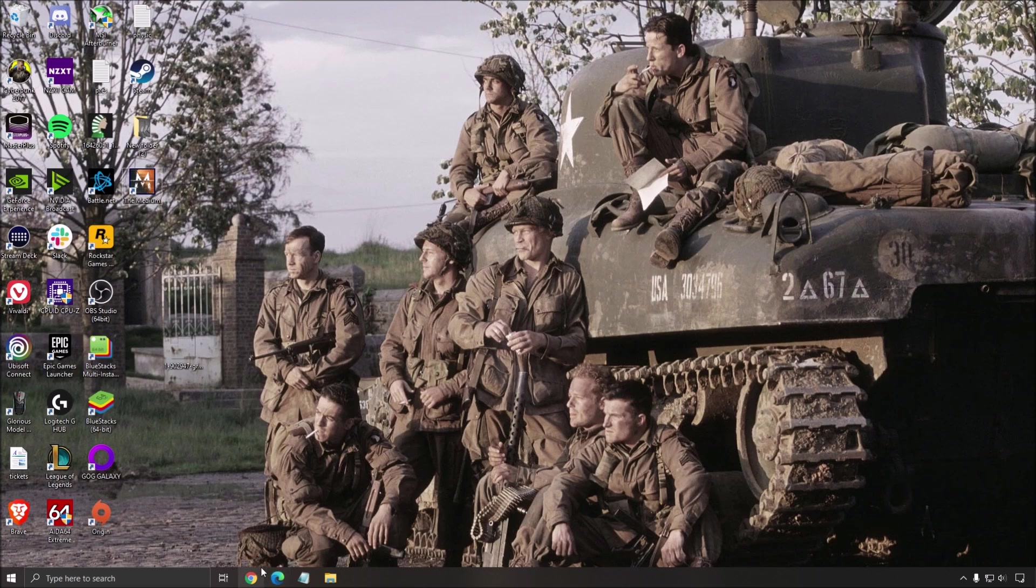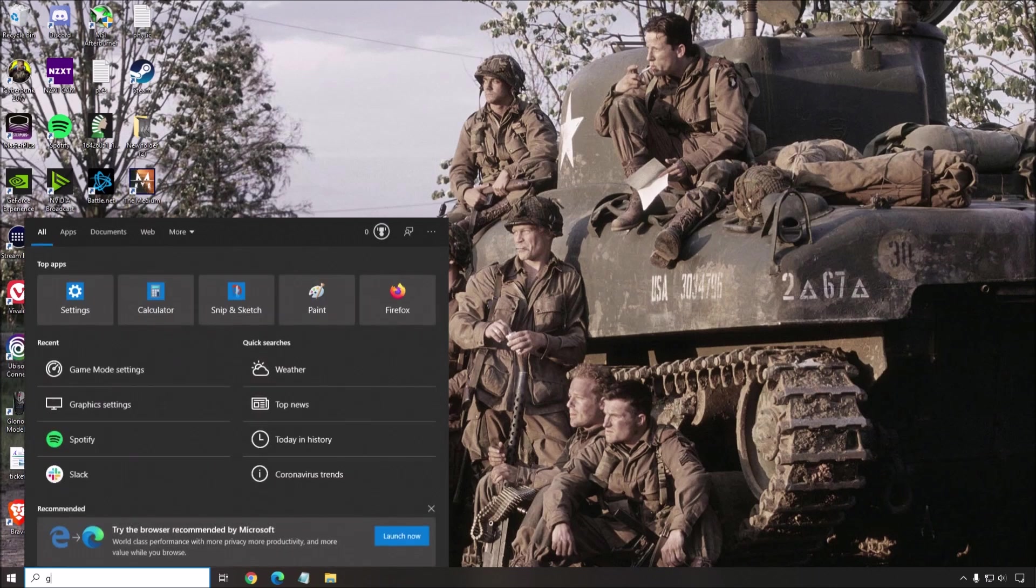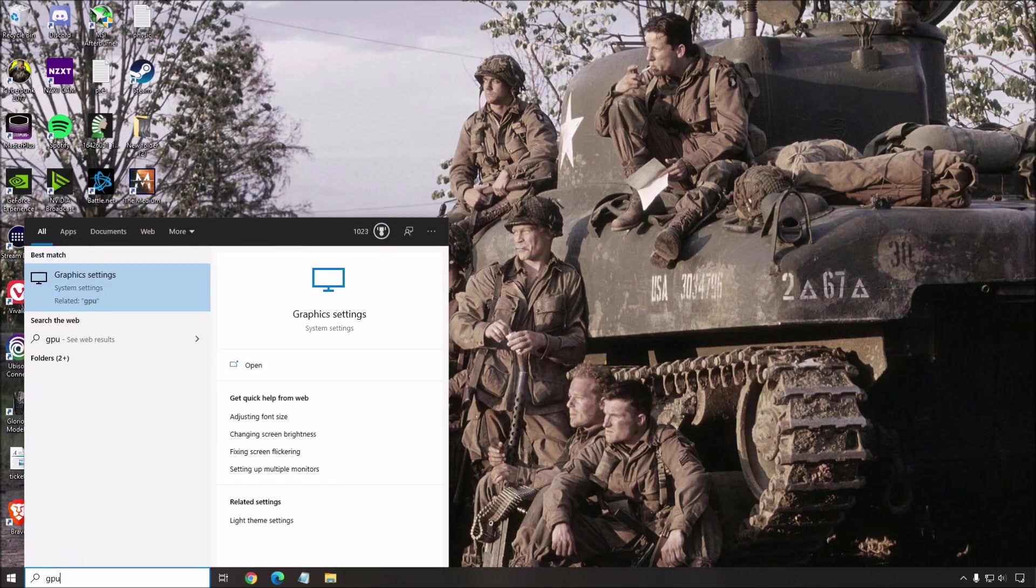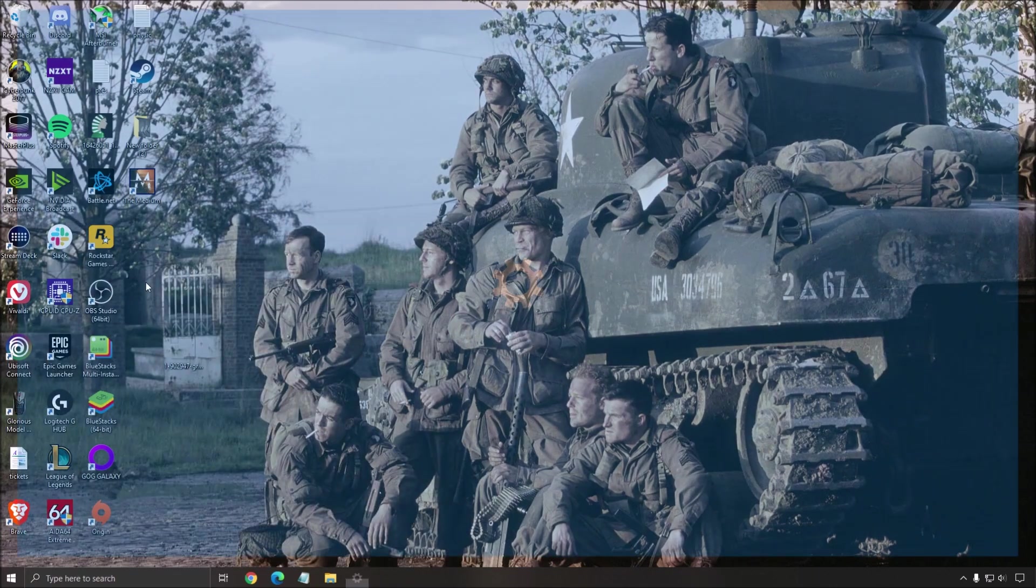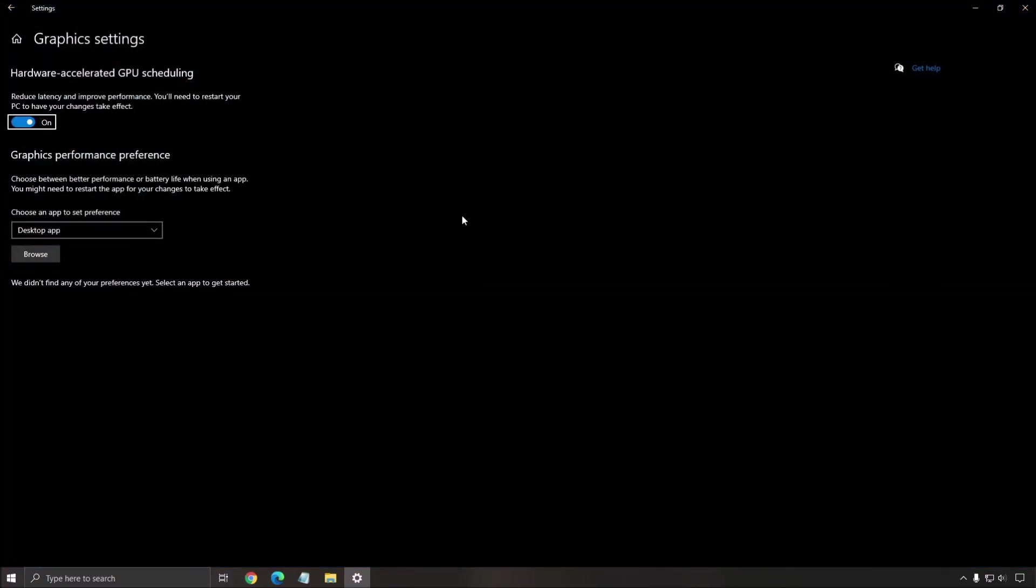One more thing that you can do is the GPU scheduling. So right click GPU, you have the graphic setting over here. Click on it. And make sure that your hardware accelerated GPU scheduling is at on. You will need to reboot if it was not.